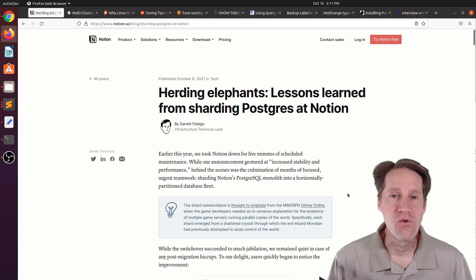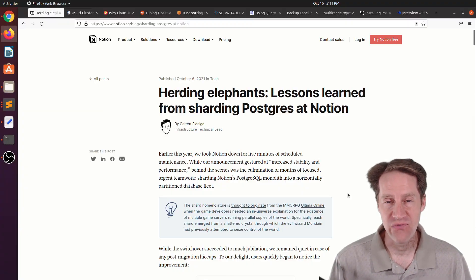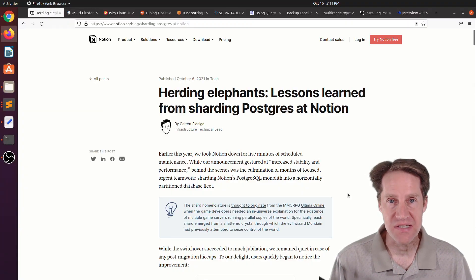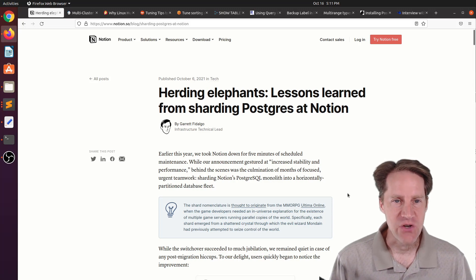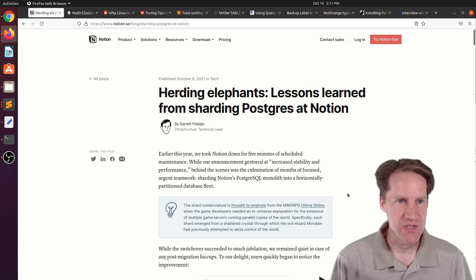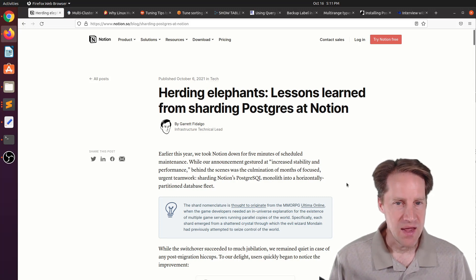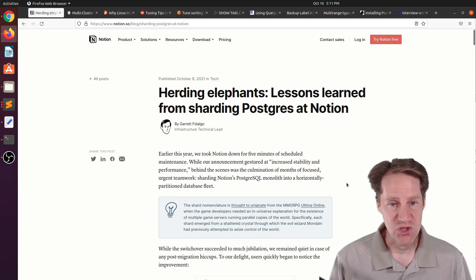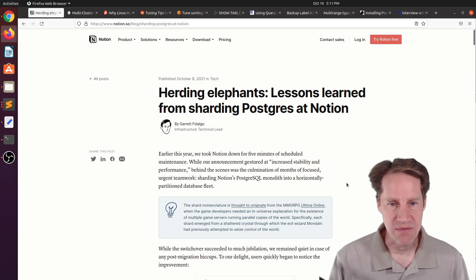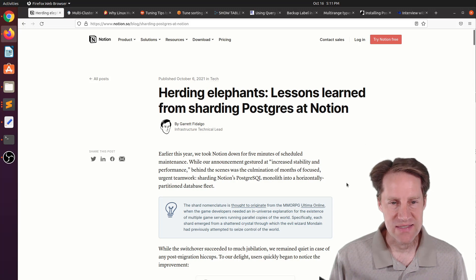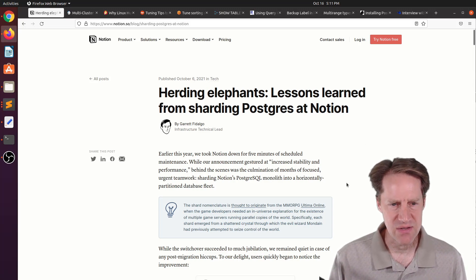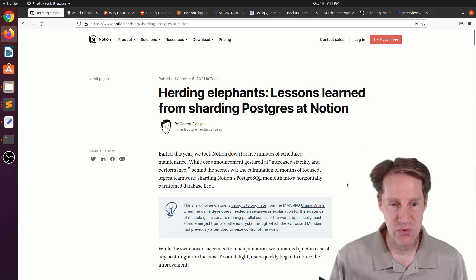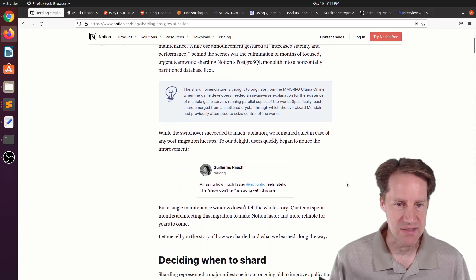All right. I hope you, your friends, family, and coworkers continue to do well. Our first piece of content is Herding Elephants, Lessons Learned from Sharding Postgres at Notion. This is from Notion.so, and they're talking about sharding their Postgres monoliths into 32 physical separate databases.